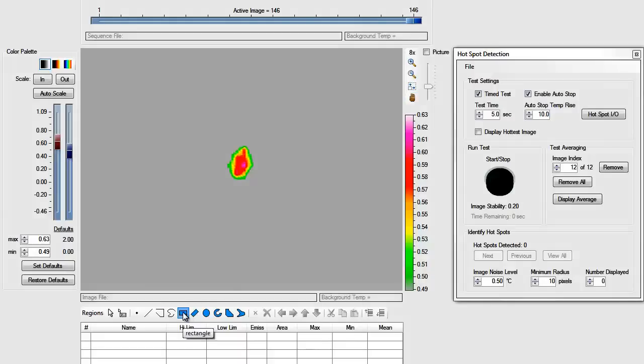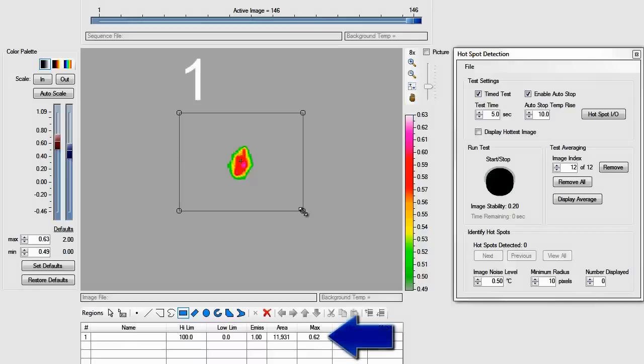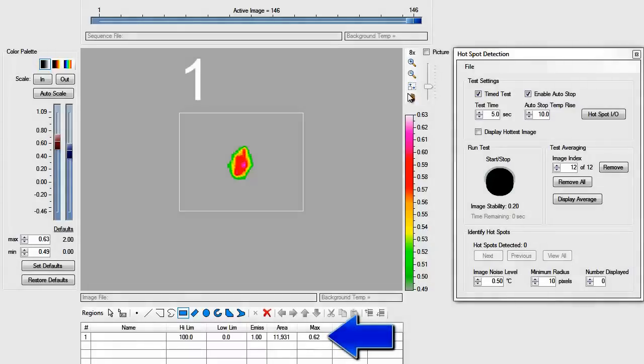Draw a region enclosing the hotspot to display the temperature rise. This hotspot rose 0.62 degrees Celsius during the test.